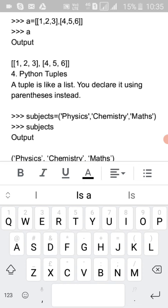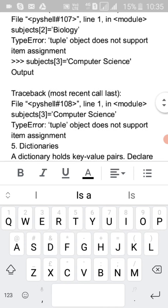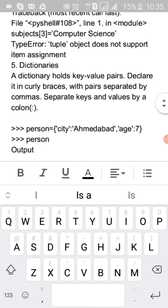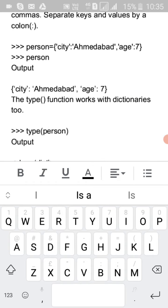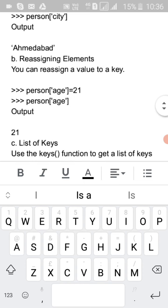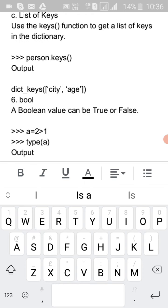Python tuples are declared using parentheses (round brackets), while lists use square brackets. Dictionaries use curly brackets with key-value pairs separated by commas and a colon. For example, 'person = {"city": "Ahmedabad", "age": 7}'. Use the keys() function to get a list of keys: 'person.keys()' gives output 'city'.